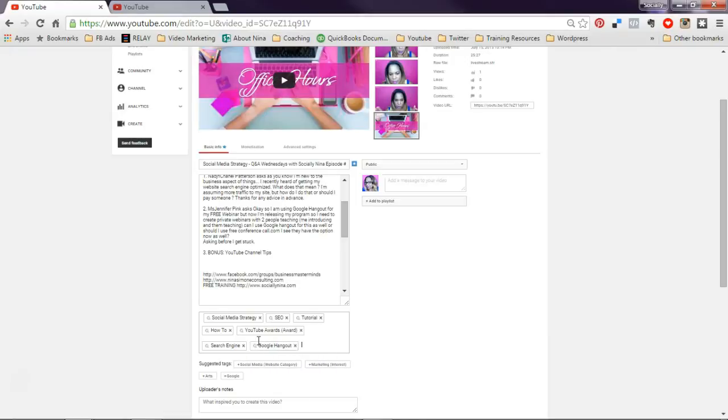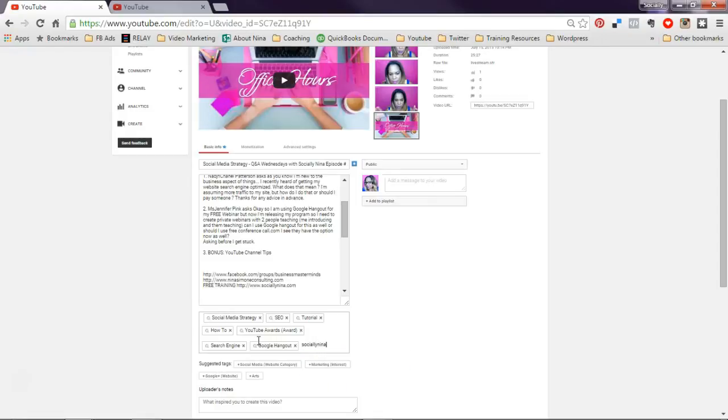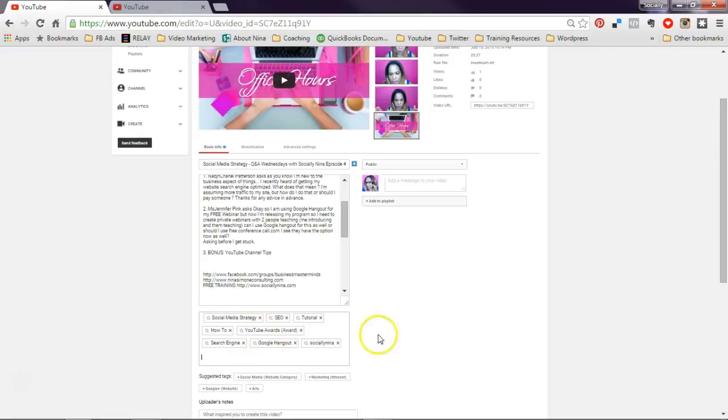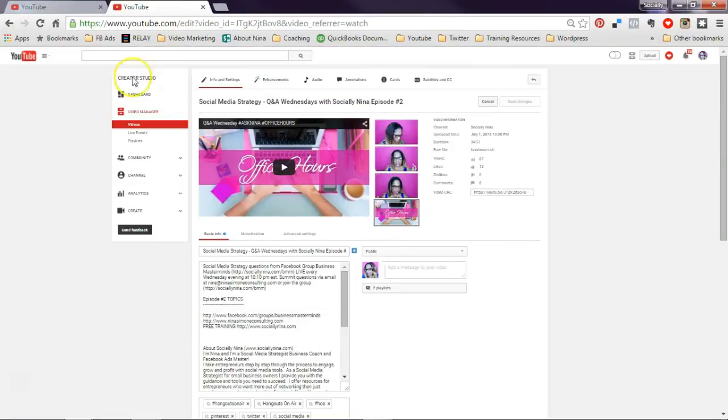Okay, and I'm going to teach you a little trick. I'm going to put in socially Nina. You want to find a term that no one else is using. And what this does is this is going to connect when someone looks at my videos.